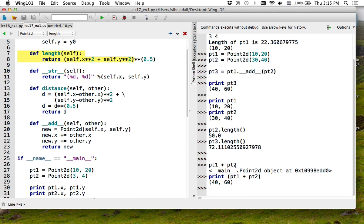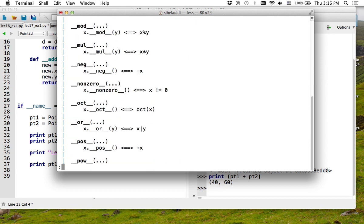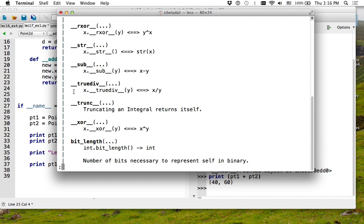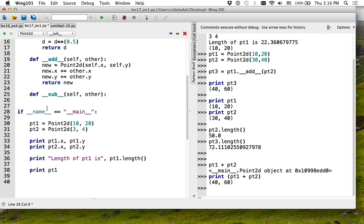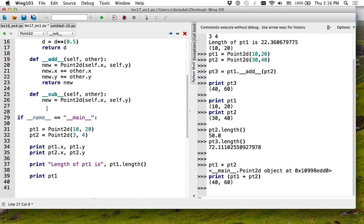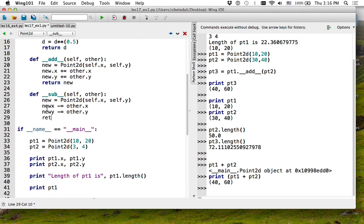Since I defined `__add__`, it will also work if I just write plus. And if you want to define subtraction — it's called `__sub__` — you can define a subtract method. In the same way add returns a new object, I'm going to create a new object for subtract, but this time subtract the values.